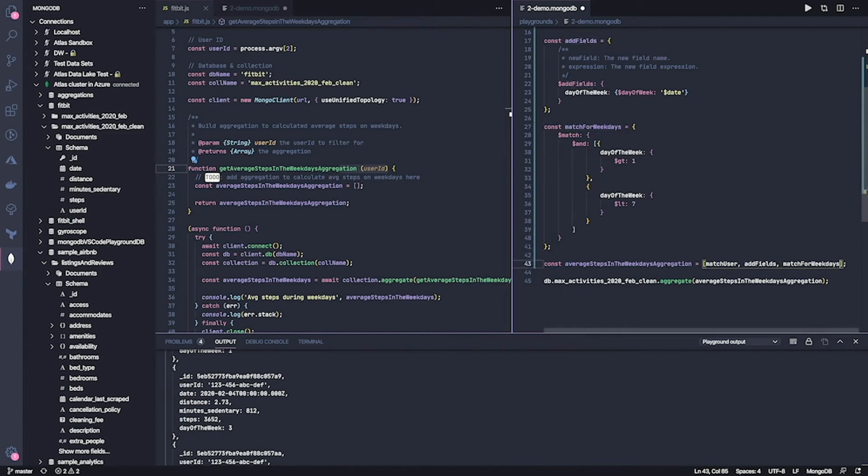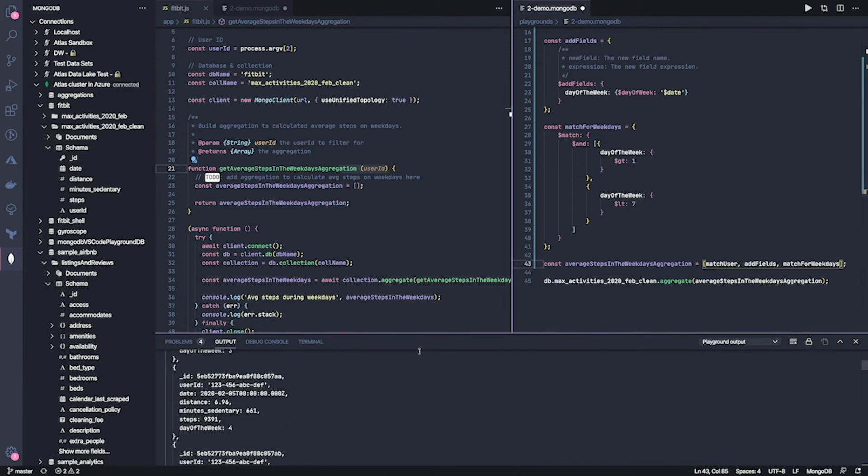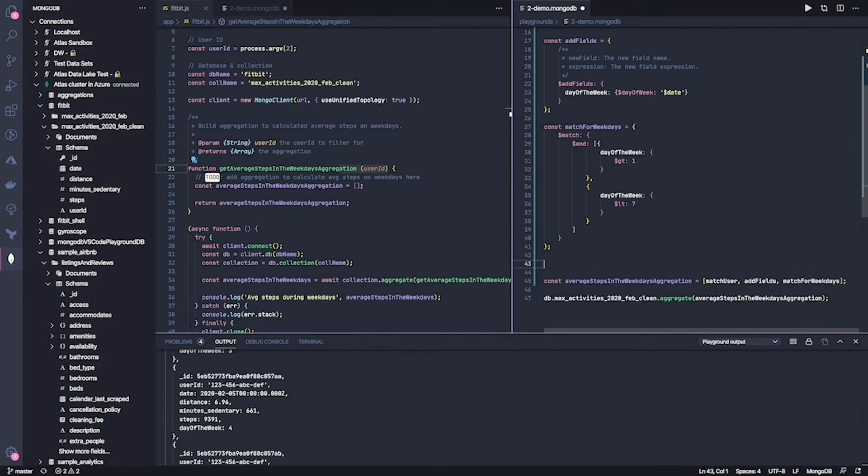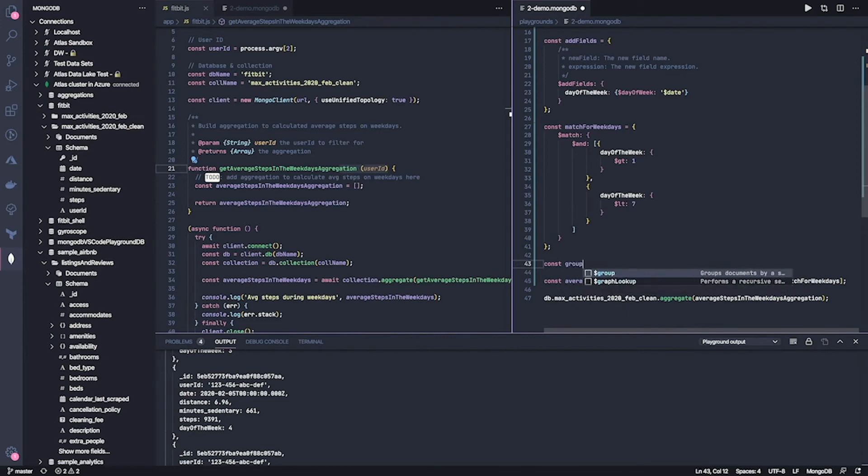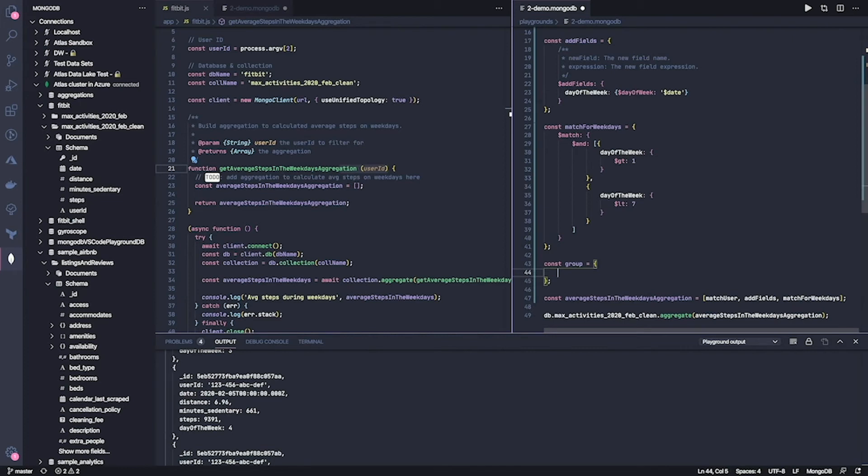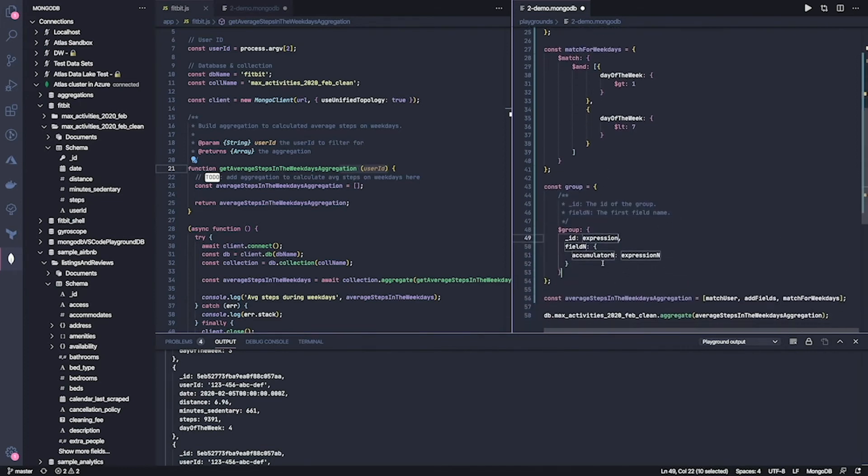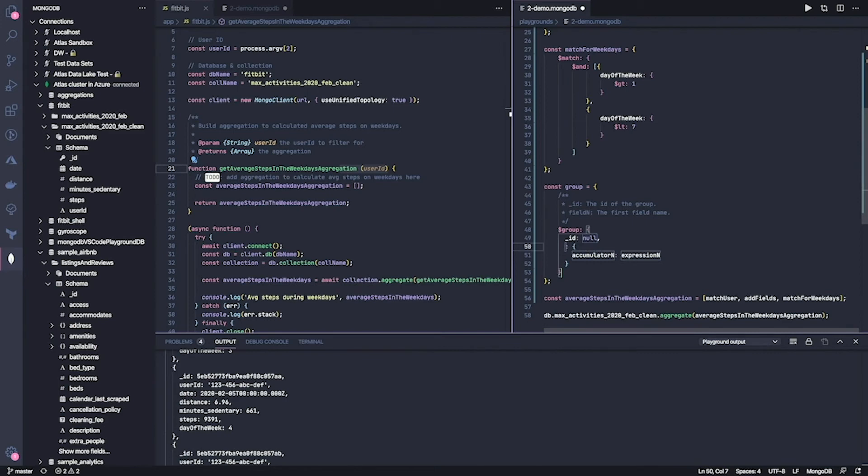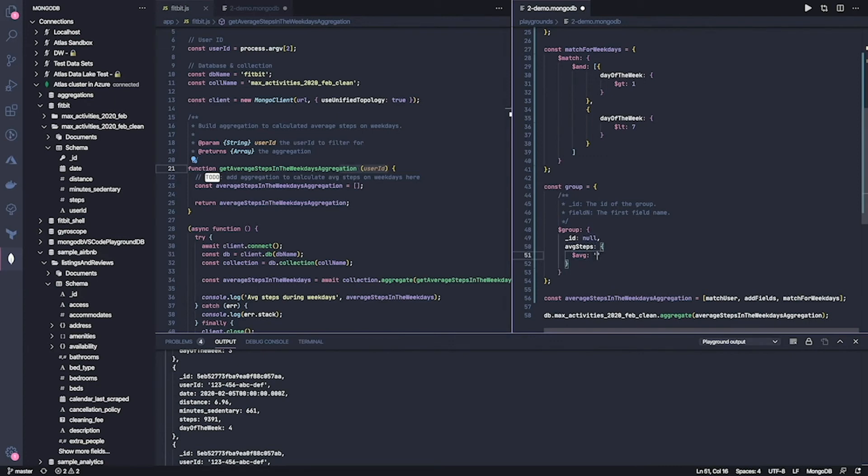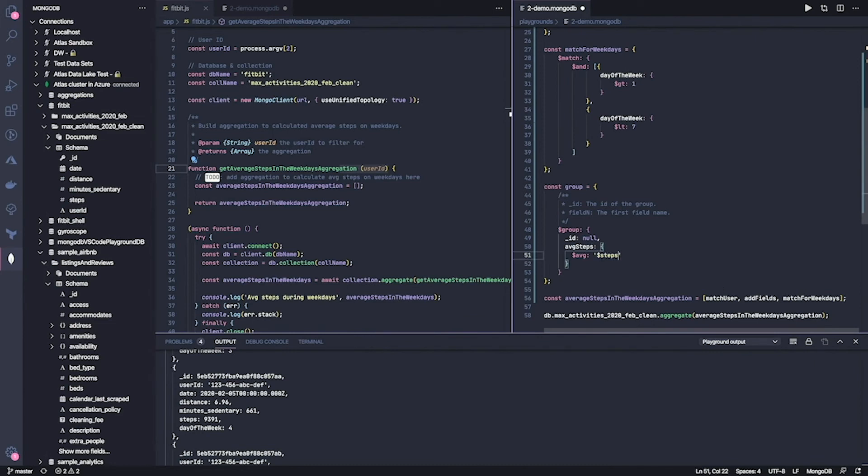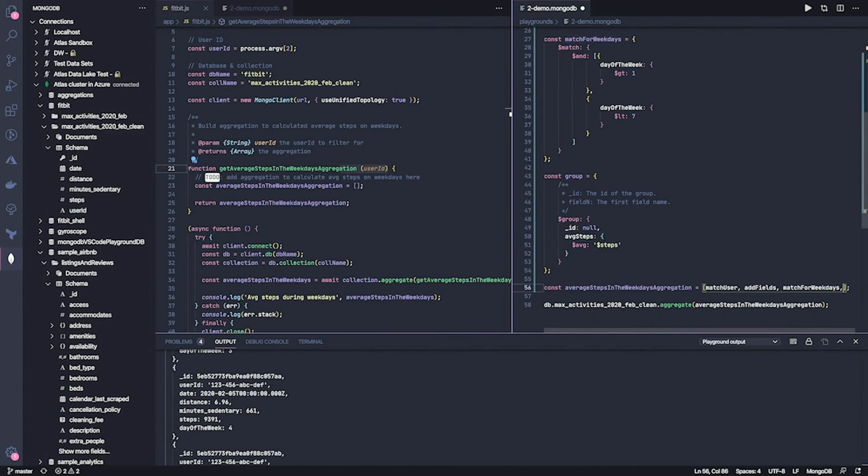And then we can add this here as well. And it's cool because as you can see, I can keep iterating over and over until I find what I need. I think now I have the right data. I just need to average it. So what I'm going to do is to add a group stage where I do dollar group. And my ID in this case can be null. And we're going to call this average steps. My accumulator is going to be an average because that's exactly what I need. And I'm going to average, I would say steps. Very good.